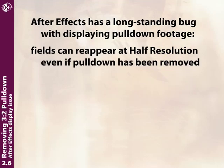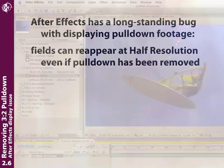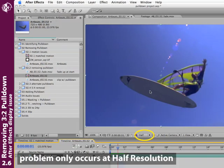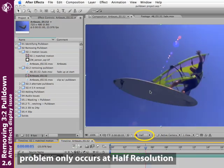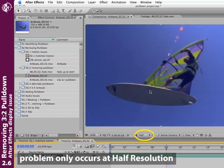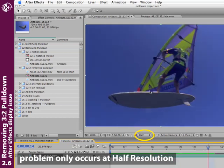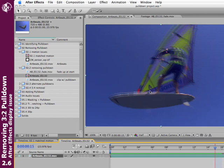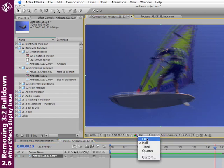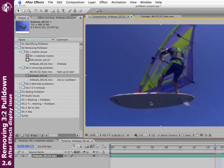There is one bug in After Effects that's been there for a long time dealing with how it displays pulldown footage. Even though you've removed pulldown, it will still occasionally appear as you step through the footage—you'll see half-resolution interlacing artifacts. Don't freak out; there's nothing wrong with your footage. You've removed pulldown correctly—this is just an artifact in After Effects. So if you can, work at full resolution or just try to ignore these problems.